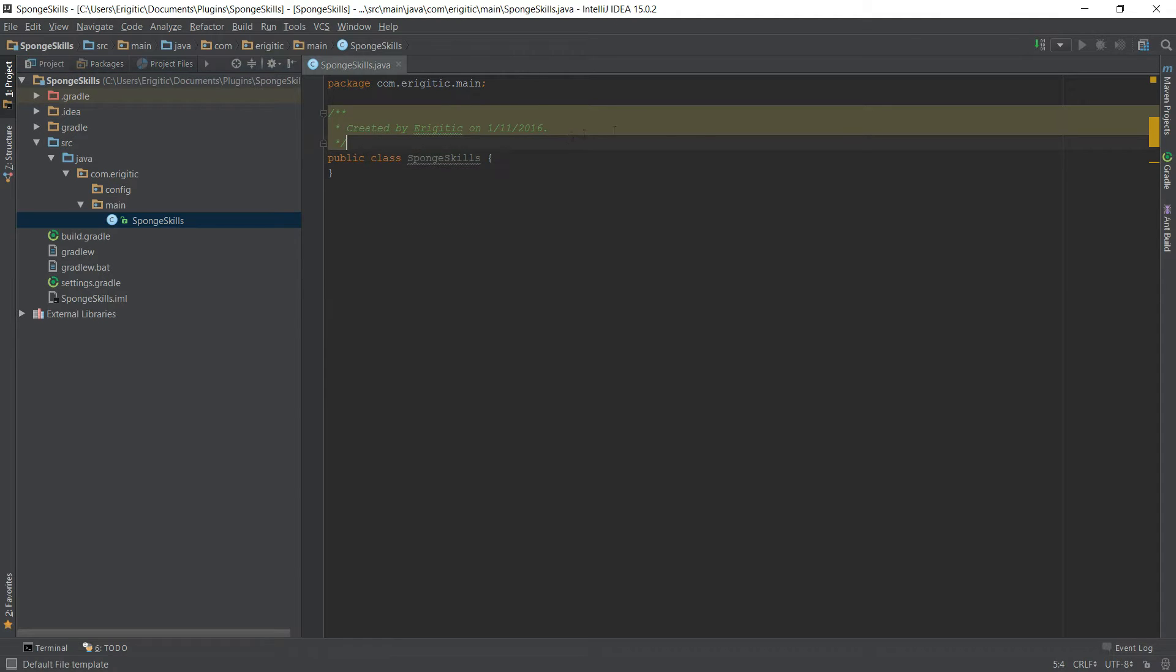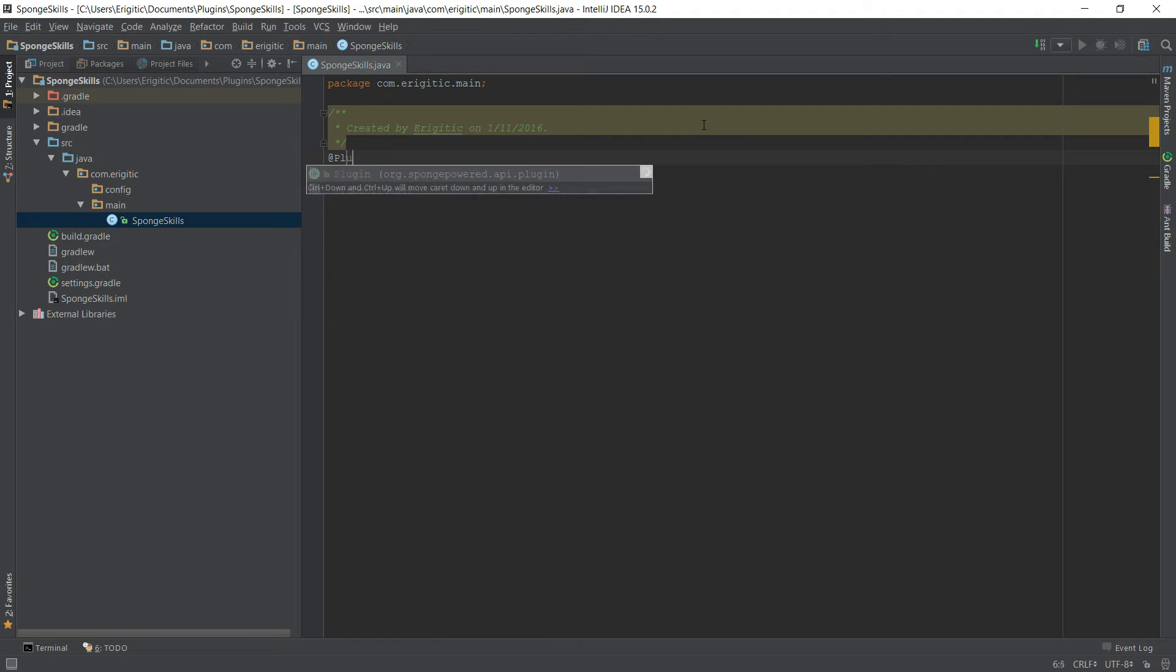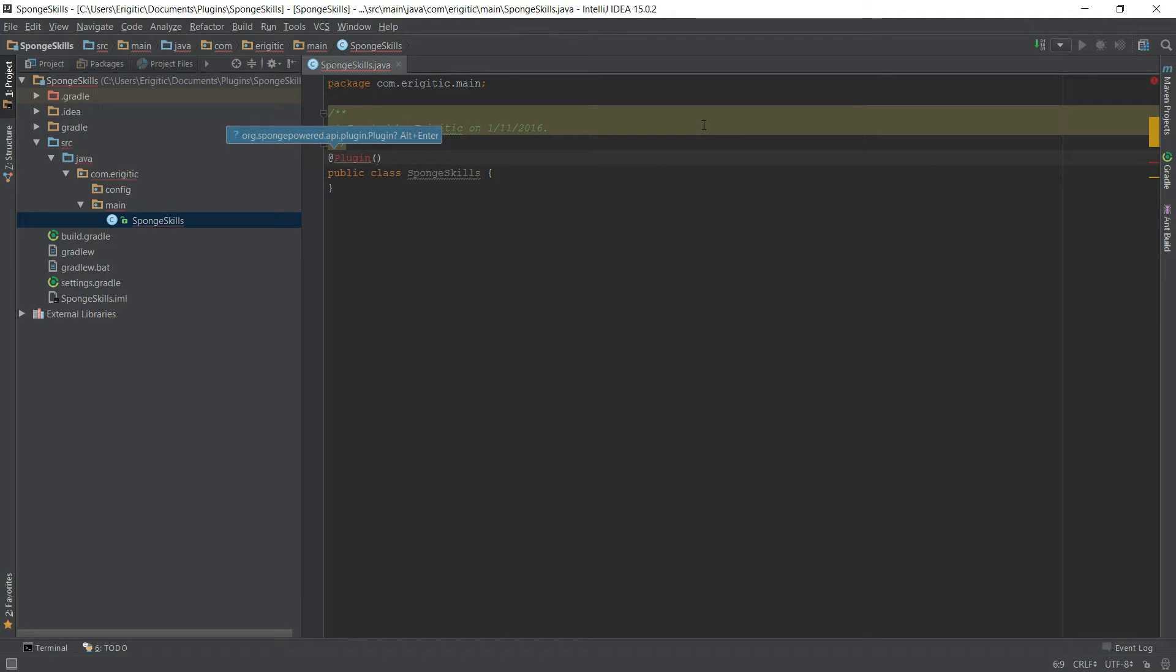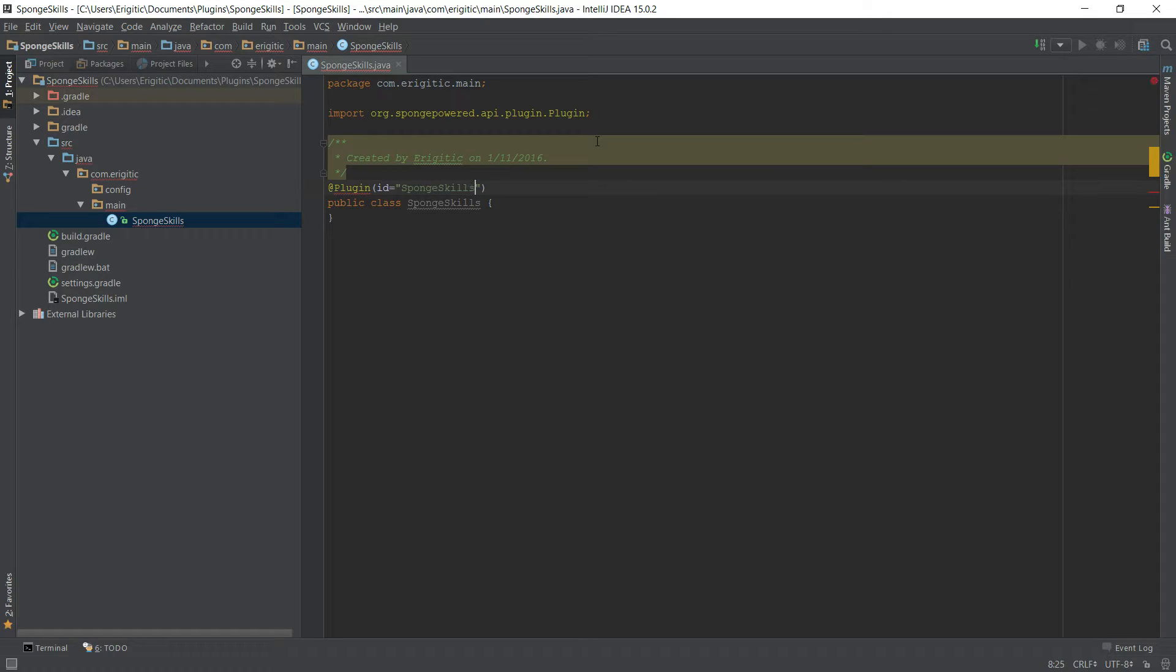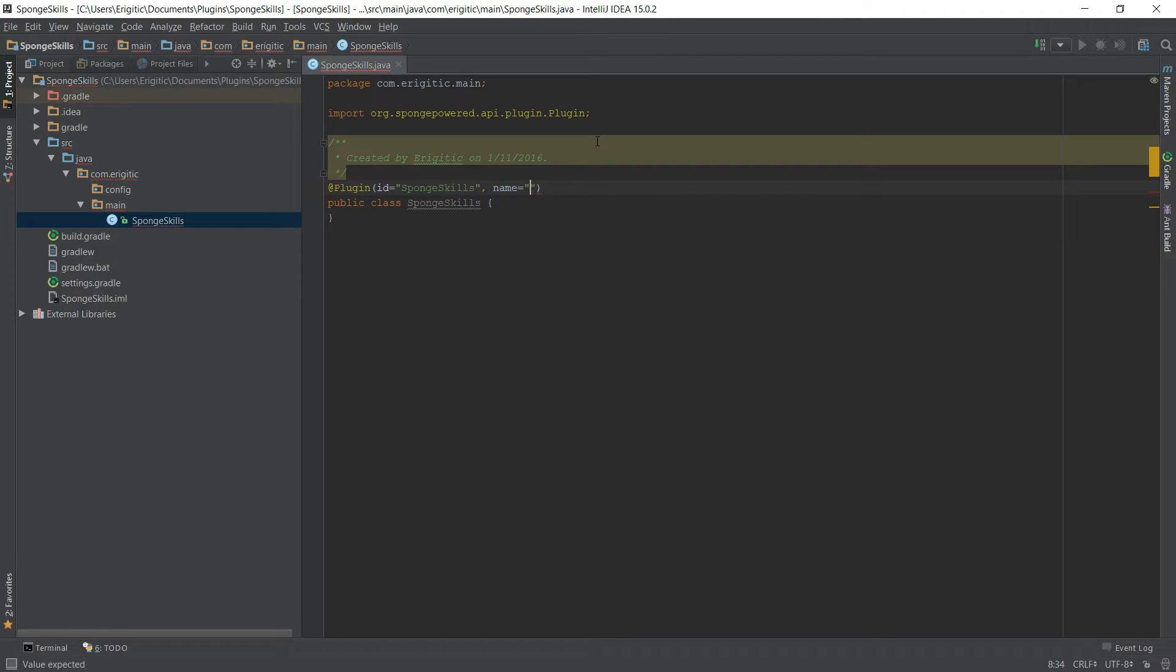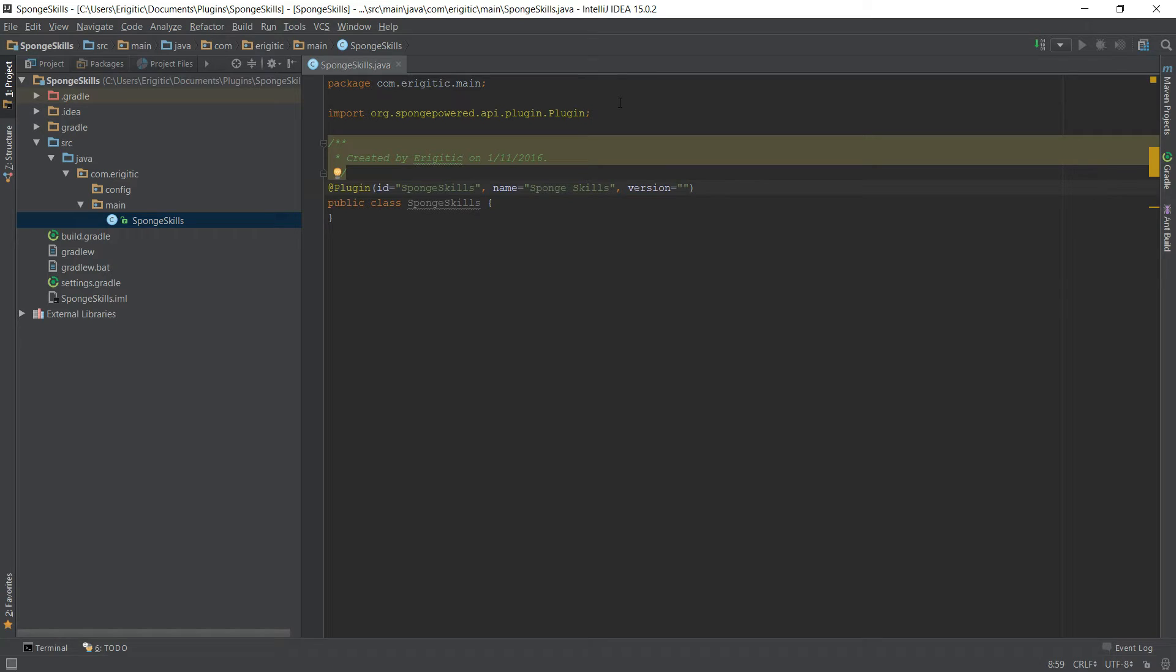The first thing we want to do whenever we go about creating a Sponge plugin here is we want to have an annotation right at the top that's @Plugin and it's going to take in a couple of arguments. The first one being ID and just set this equal to whatever you want. I'm just going to set it to the name of the plugin here with no spaces. After that we want the name of the plugin, this one's going to be formatted a little bit nicer by adding just a space in between. And the last thing we want here is the version number. Since this is the first version I'm just going to go ahead and set this to 1.0.0.